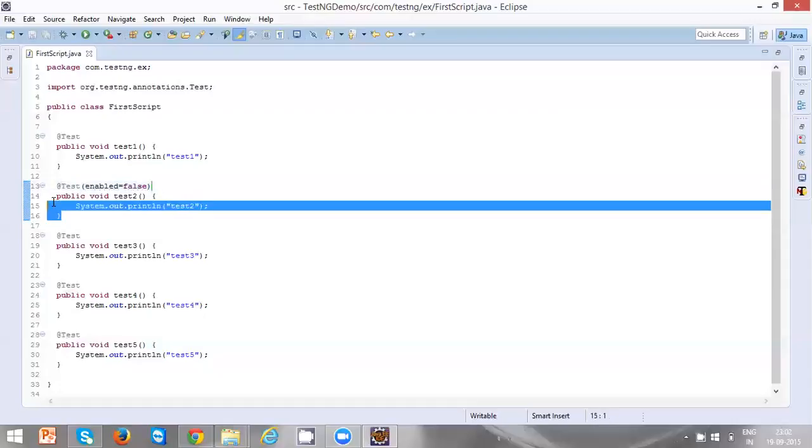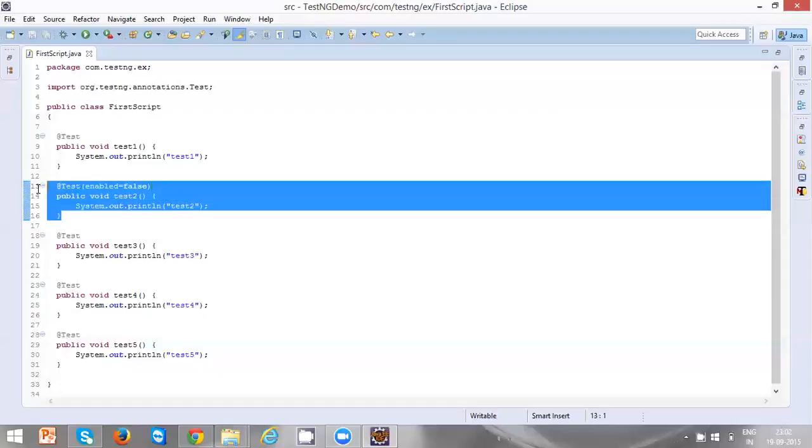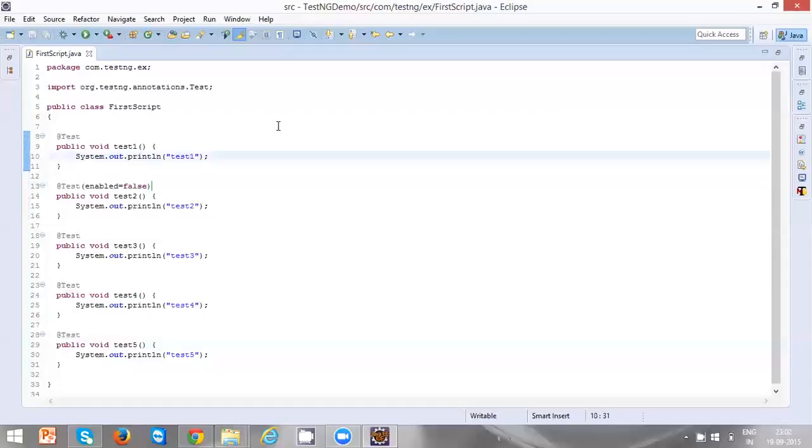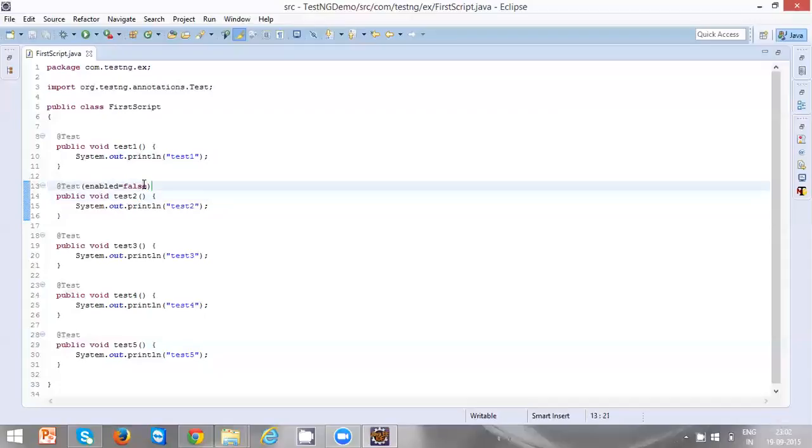When you execute this test class, you will not be able to execute the test method because enabled equal to false is explicitly saying to ignore this test method.